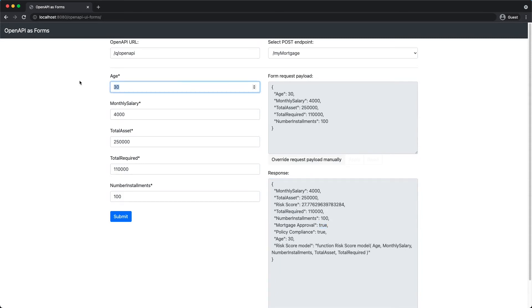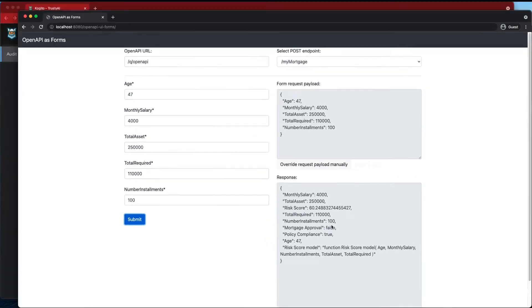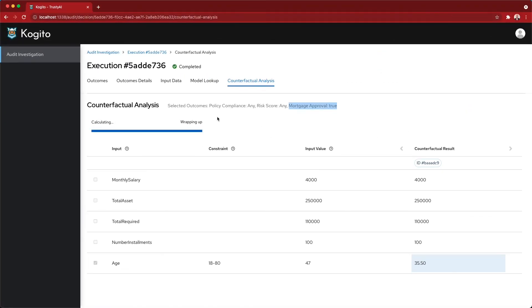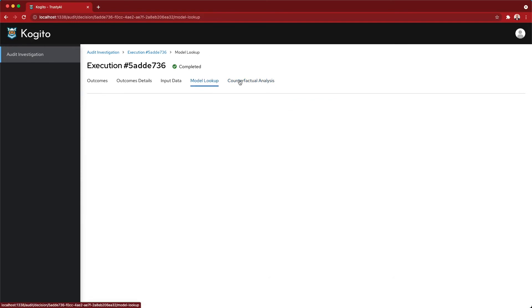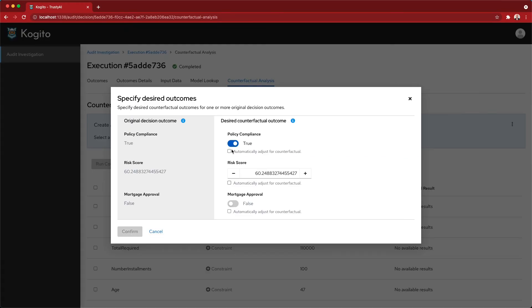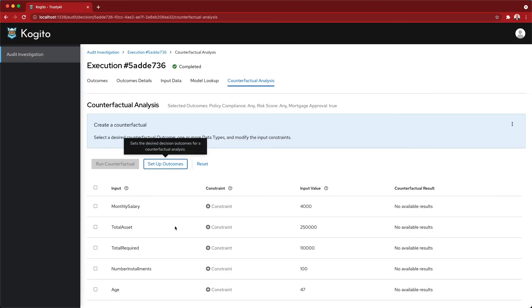Let's put back again age 47, as we know this was a mortgage approval false, and let's run against some new hypotheses. What I'm going to do here, again, is that I want just to get the mortgage approval to true. This is my goal.